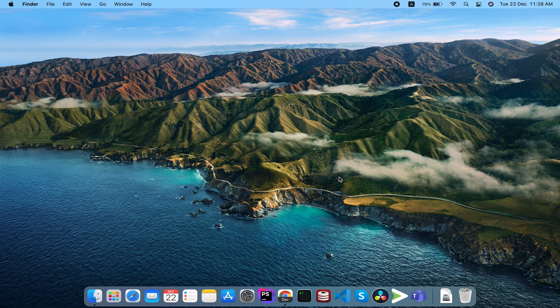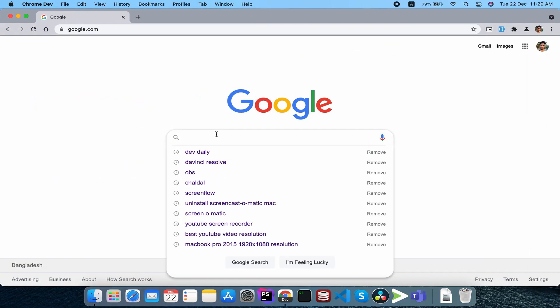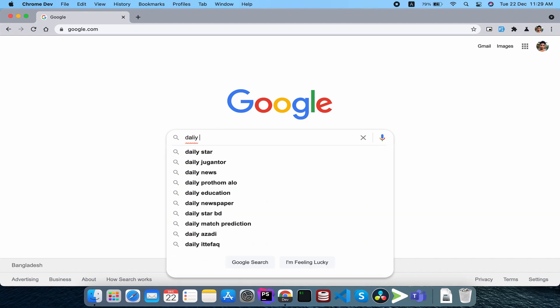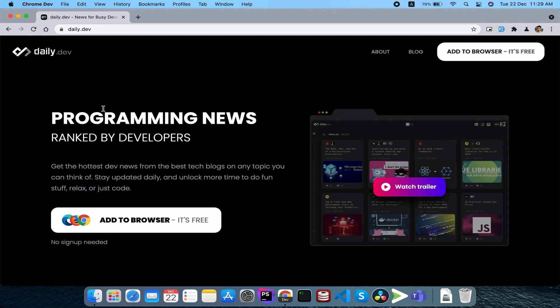This is a Chrome extension, a browser extension — how do I use this extension? It's called daily.dev. Open this website — it works on Chrome, Firefox, Microsoft Edge, everything. When you install the extension and open a new tab, it shows a dashboard.